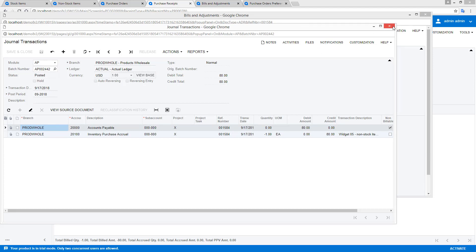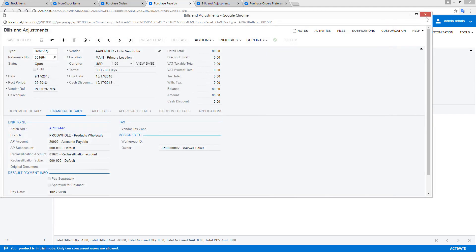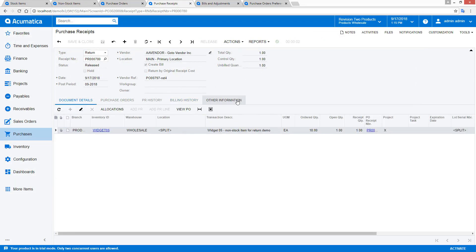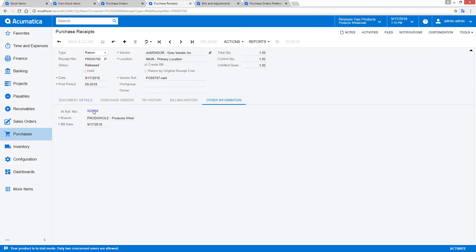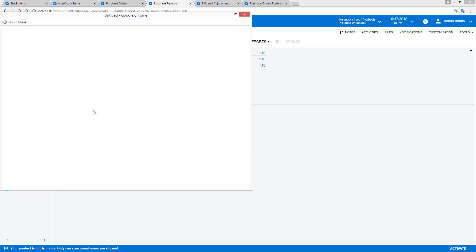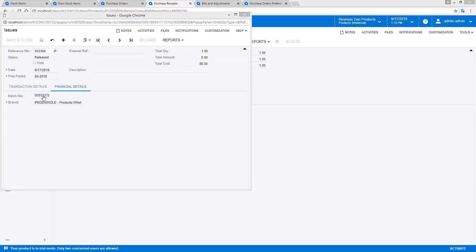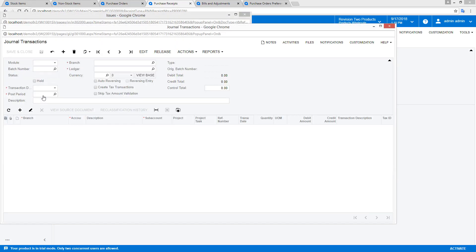The debit adjustment is automatically created. In this case, I selected the accounts payable account, and it's reduced by $80. Since I'm returning a non-stock item, the inventory transaction credits expenses instead of my inventory assets.